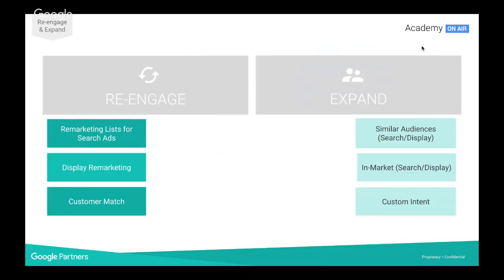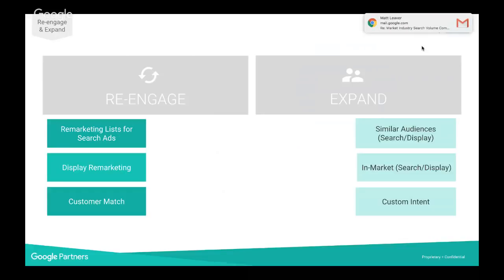Looking at the expand section, with smart display campaigns across the display network, similar audiences for search is definitely going to be a big one. Google similar audiences are available on display, search, and Gmail, and they enable you to find new audiences who share the same characteristics as your best customers. Similar audience lists are based on the lists you've built yourself, and they automatically populate. I would recommend starting with similar audiences that are similar to your converters and those who left something in the basket, following the funnel upwards.